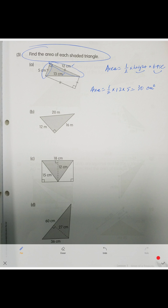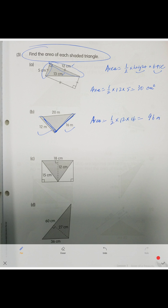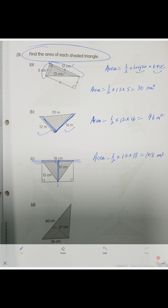Next one — this is our height and this is our base. Area equals one-half times 12 times 16, which is 96 square meters. Next: here is the base and here is the height, so area equals one-half times 12 times 18, which equals 108 centimeters squared.